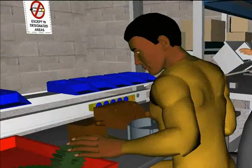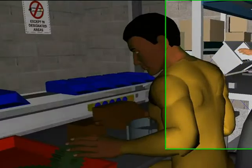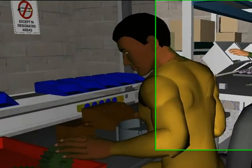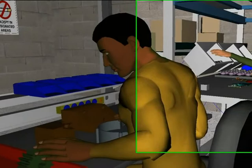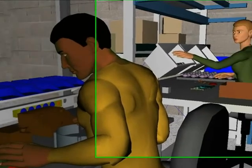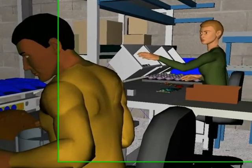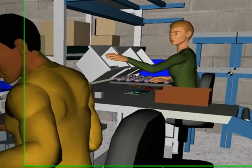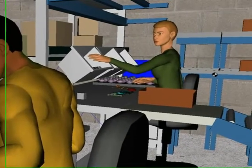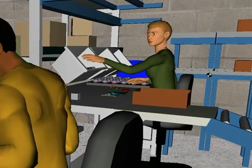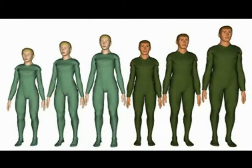To ensure the assembly process can be done by different workers, for example, women and men from various global regions, the simulated human model can be adjusted to accommodate these variations.